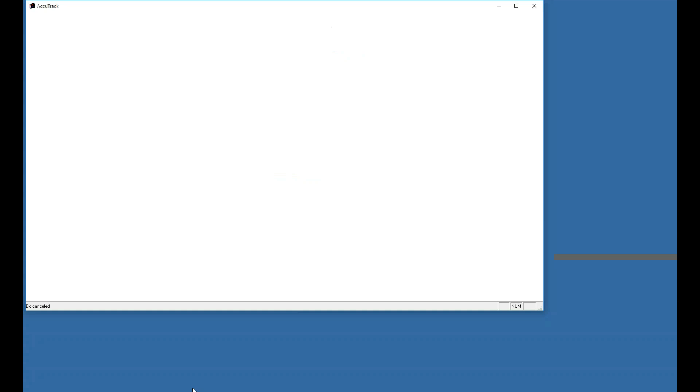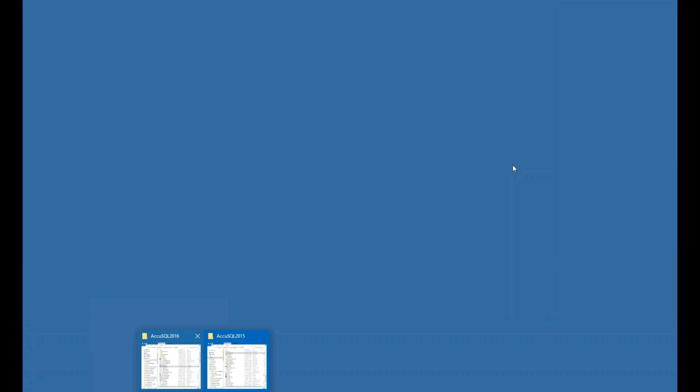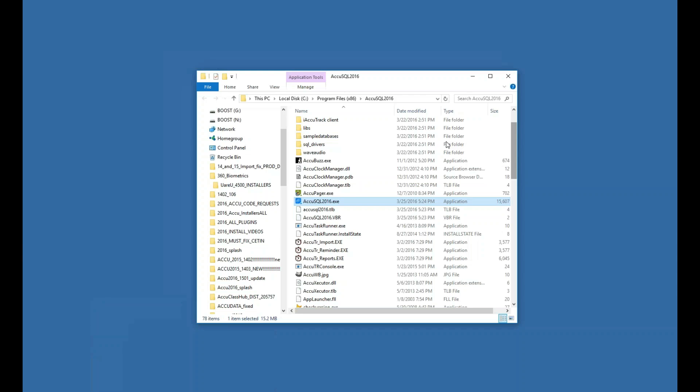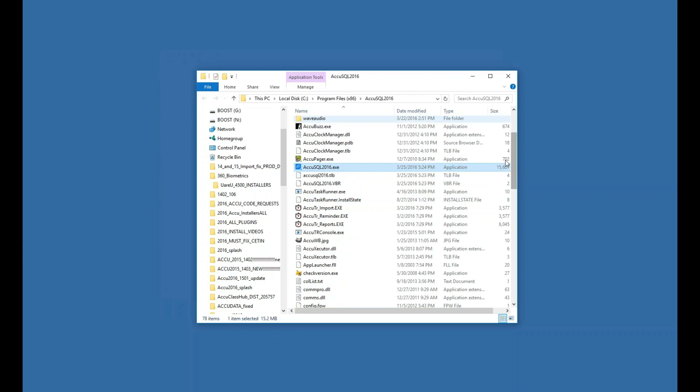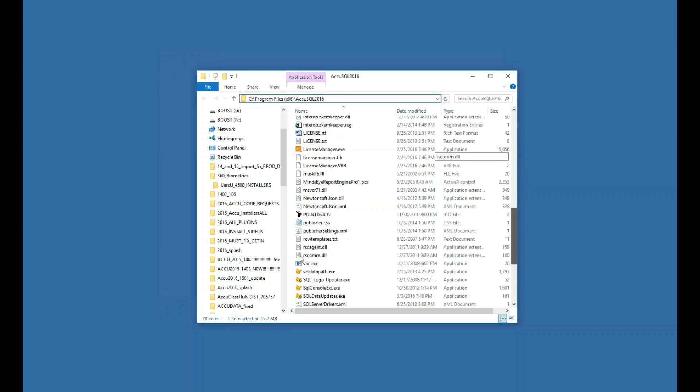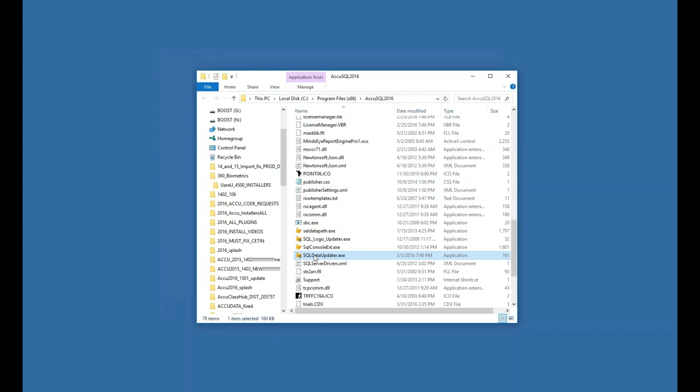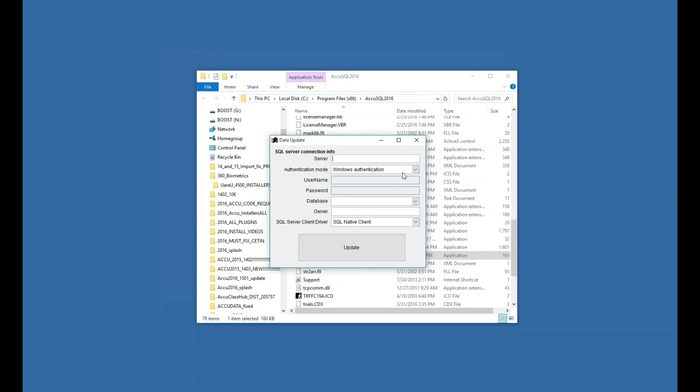So now let's go ahead and update that database to version 2016, and then we'll open it again. Now, how do we do that? In the folder where AccuSQL 2016 is installed, you're looking for a program called SQLDataUpdater.exe. When you find that, just double-click on it. You'll need to put in your SQL Server connection information, and you must run this with SA credentials in order to have the permissions we need to alter the database.